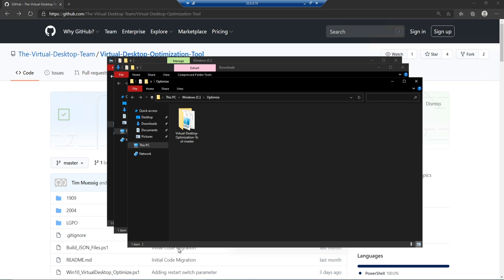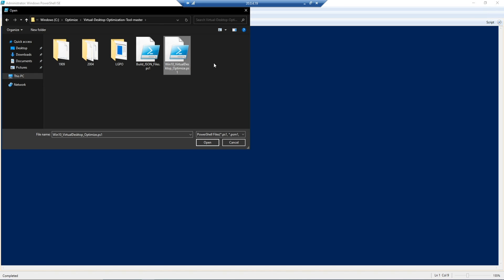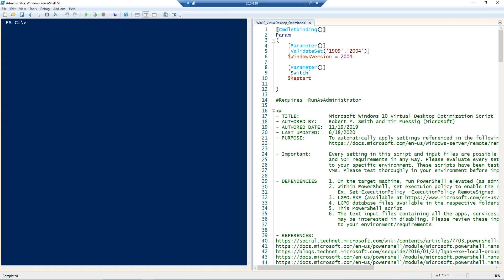Now I'm going to open PowerShell as an administrator and go to that location. Inside there we'll open the Windows 10 virtual desktop optimized PowerShell script. You can see the parameters here at the top. Very simple. You're going to want to run this with the 2004 version. Even if you have an older version of Windows, this will give you all of the latest updates and features. Then there is a restart switch that you can use if you want the system to run the code and then restart automatically. That's going to come in very handy at the end.